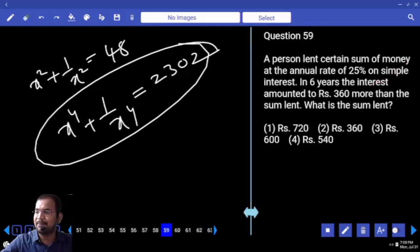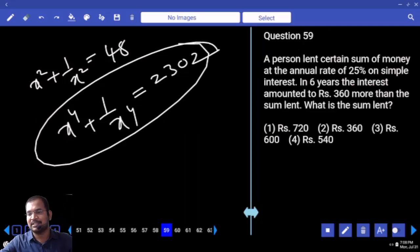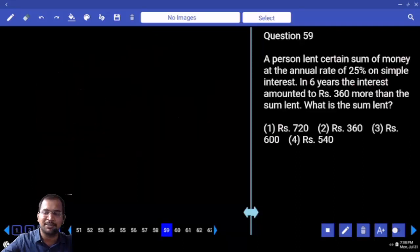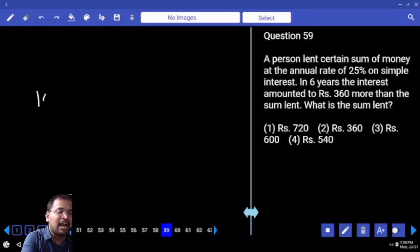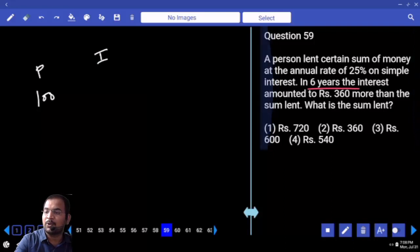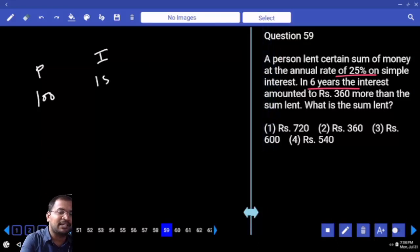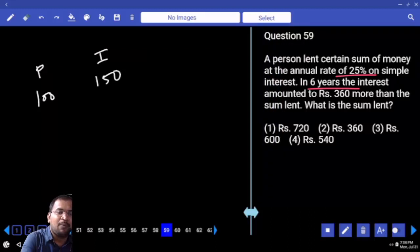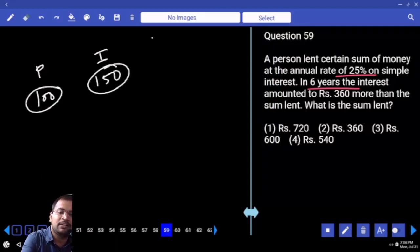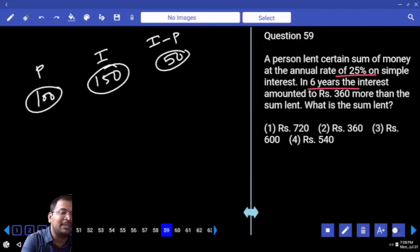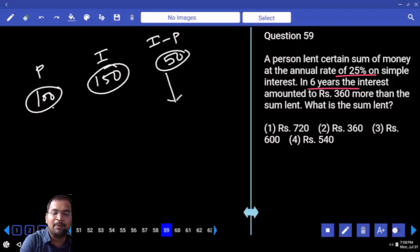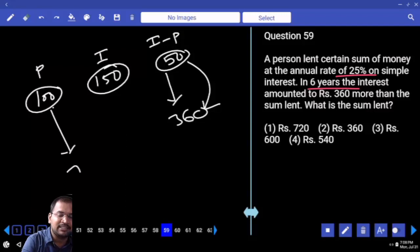A person lent a certain sum of money at an annual rate of 25% simple interest. In 6 years the interest amounted to 360 more than the principal. Assume principal = 100. Interest for 6 years at 25% is 150. So interest is 50 more than principal. According to the problem, that 50 corresponds to 360. So 100 parts = 720. The principal is 720.